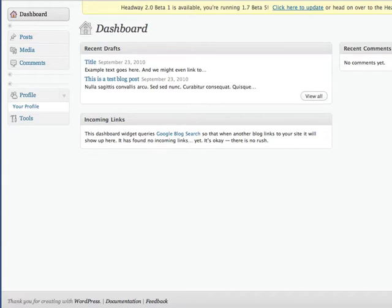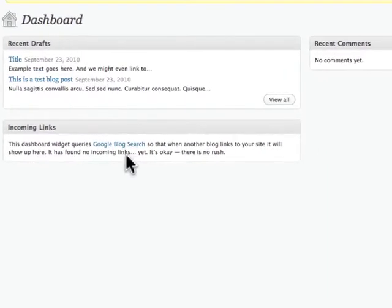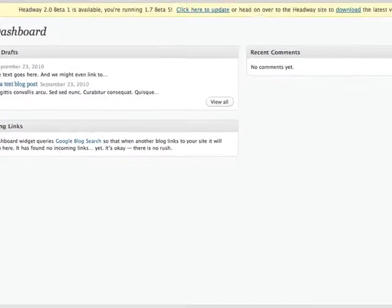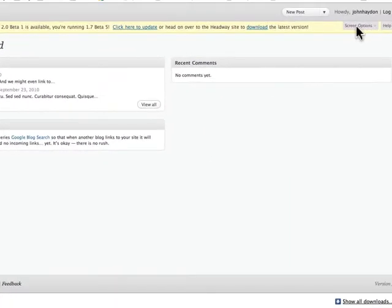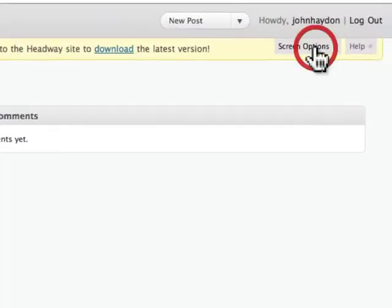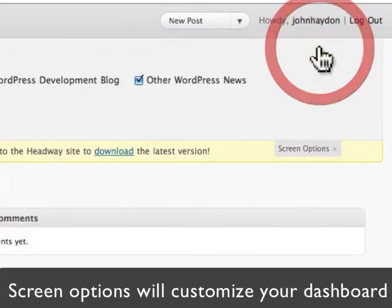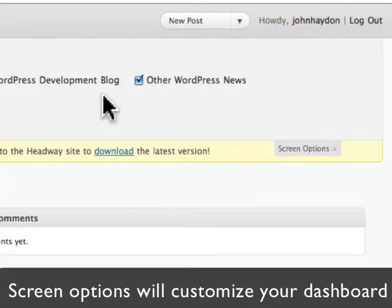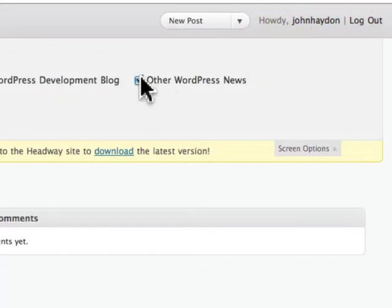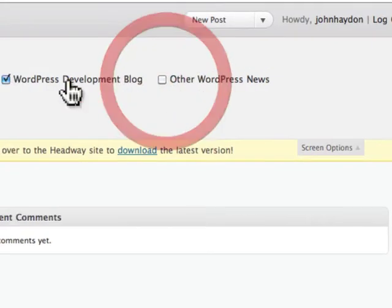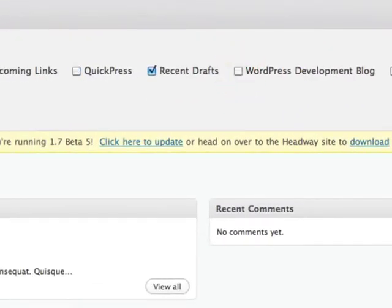So when you log in, this is going to be the first thing that you see. In the back, you can customize what information you want to display. The way to do that is click on Screen Options, that'll expand this area right here, and you can just deselect what's not important to you.